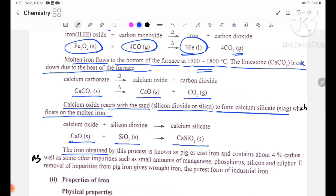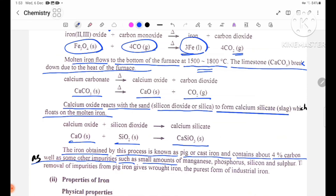The iron obtained by this process is known as cast iron or pig iron. It contains about 4% carbon, as well as small amounts of other impurities such as manganese, phosphorus, silicon, and sulfur.